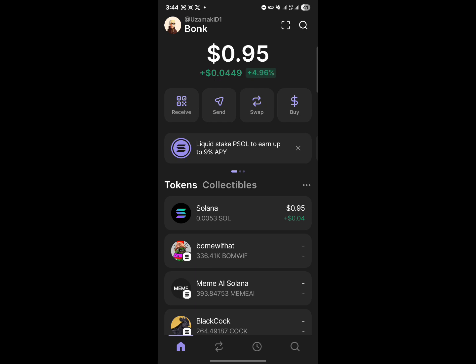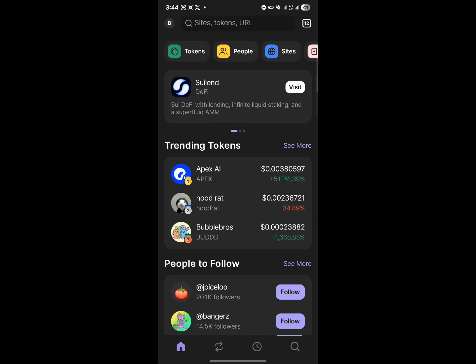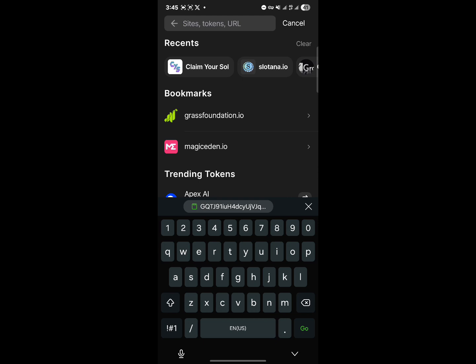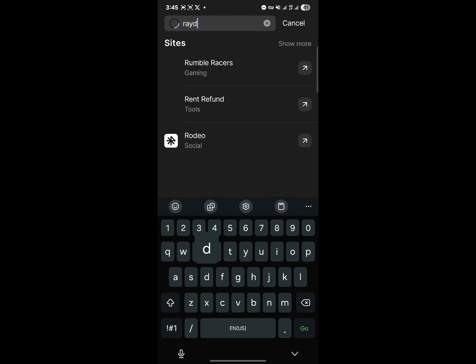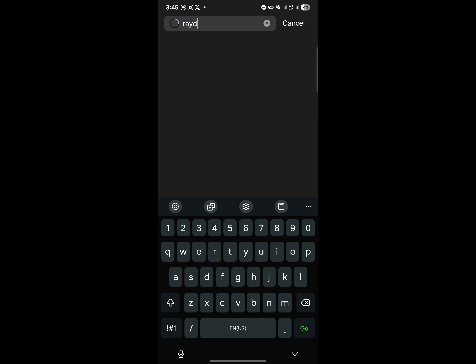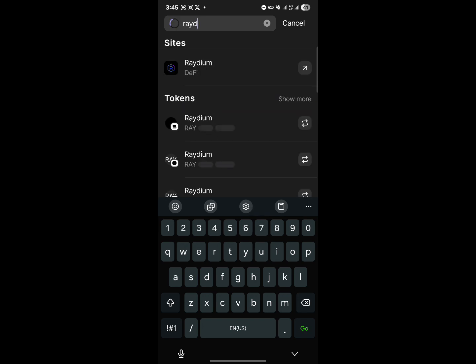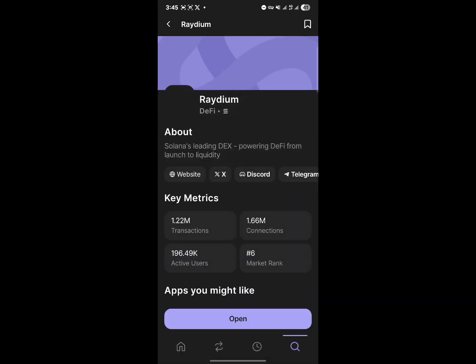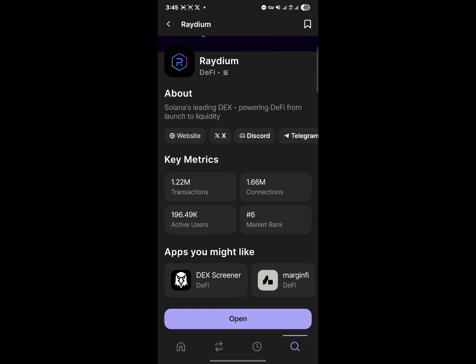The most important thing is having Solana. To access the website, head to the magnifying glass icon at the bottom right where it says sites and tokens URL. Use the search bar to search for Raydium, and where it says Raydium DeFi, click on it.